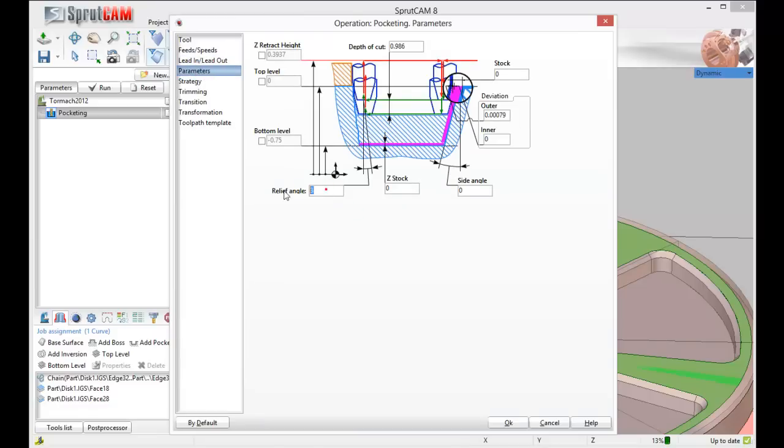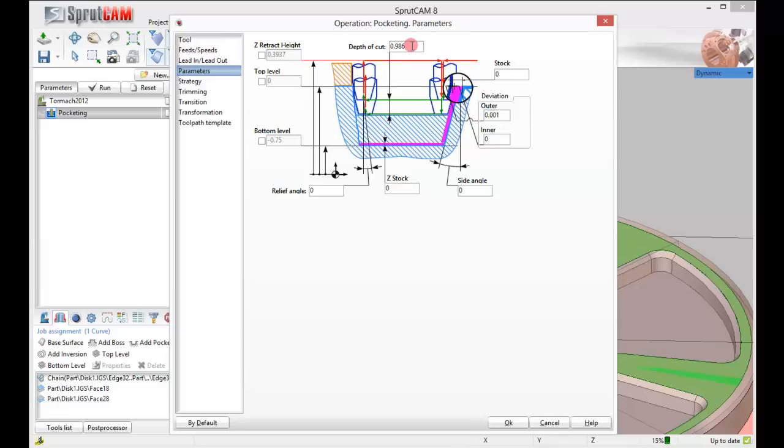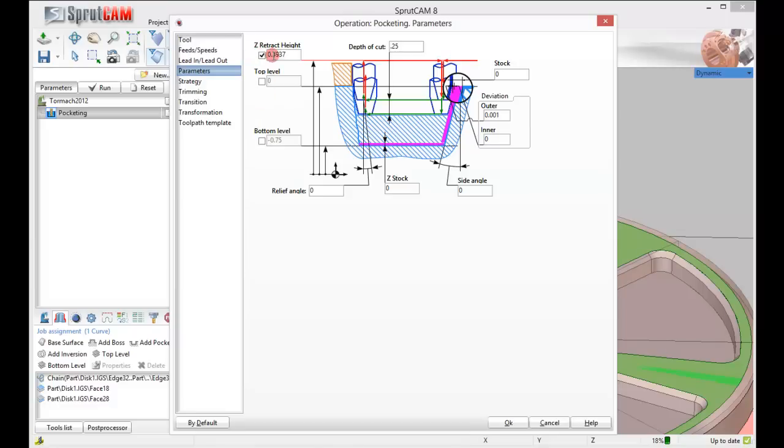Now let's look at parameters. I'm going to take the relief angle off. I'm going to make sure my deviation number is one thousandths. This is something you're going to want to check on just about every project you do. If there's a deviation number, you want it to be one thousandths at least. My depth of cut I'm going to make a quarter inch just to show us a good simulation. So that's three quarters of an inch deep pocket. My z retract height will be .1. Let's click ok.